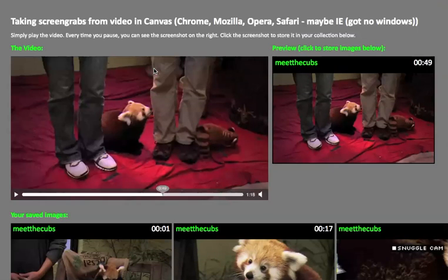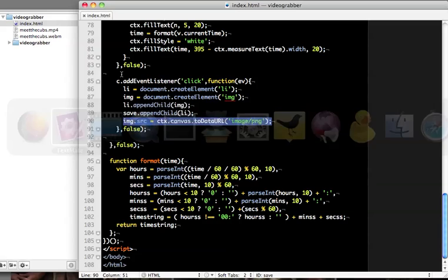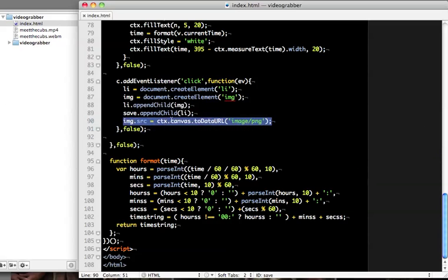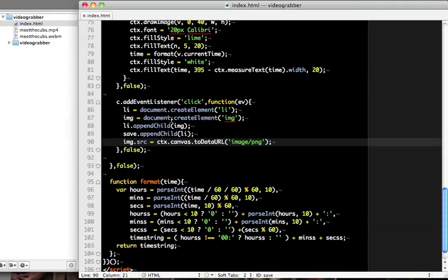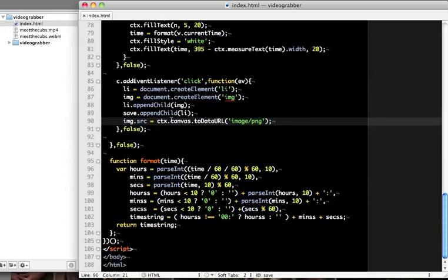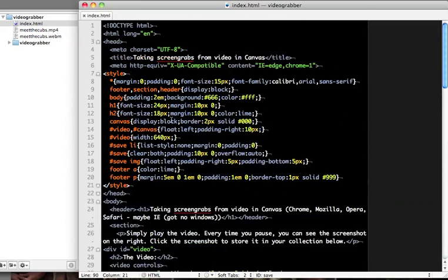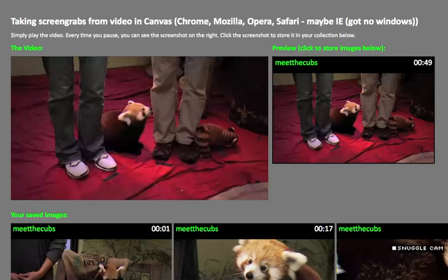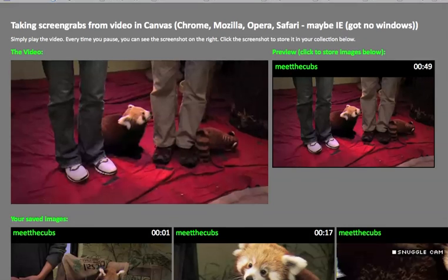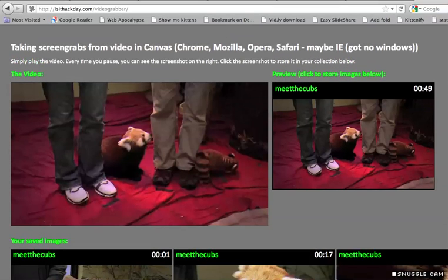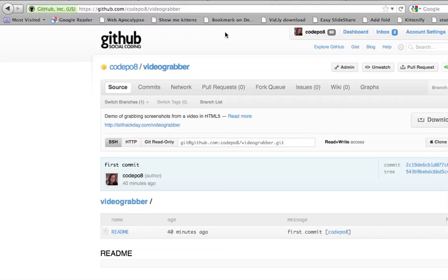And that's more or less everything that is to it. The source code is not much. It's not that hard to understand if you read up a bit on canvas. And it's just amazing that you can do all these things just completely client side these days. So the demo of that is available on isithackday.com slash video grabber. And the source code will be available on github.com codepo8 video grabber. Have fun!